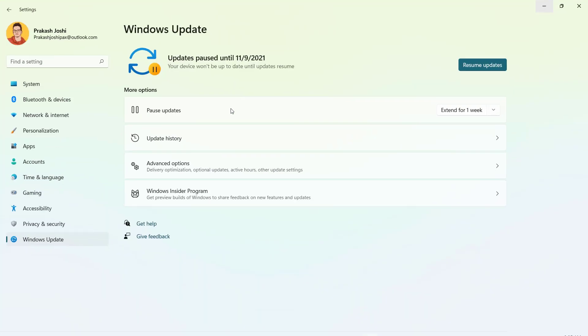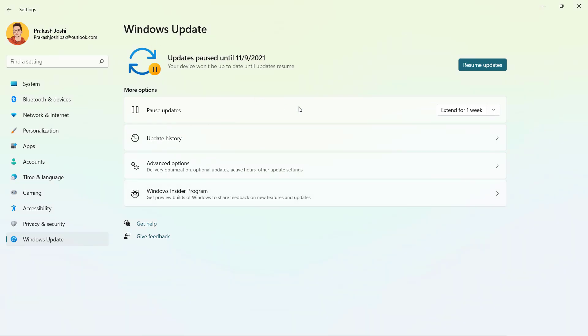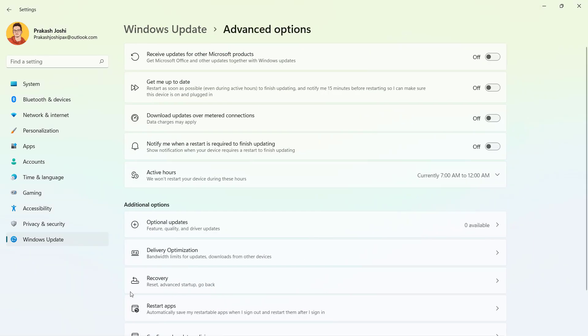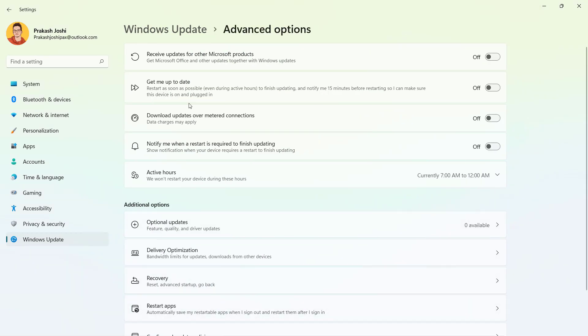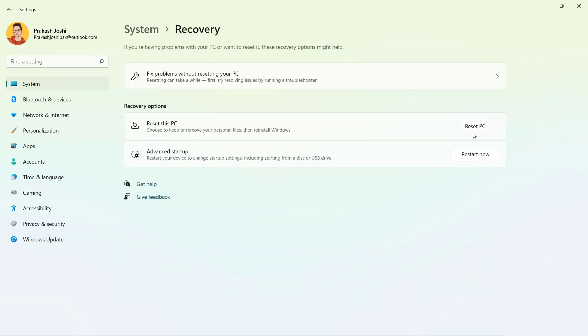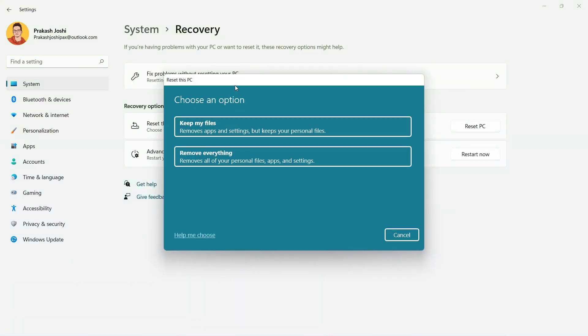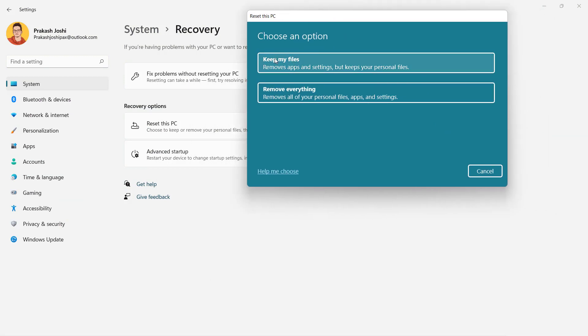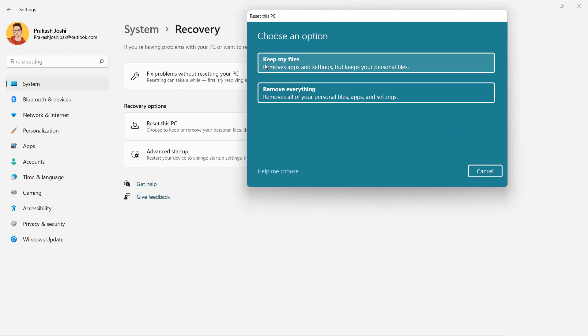First is by going to the settings, and once you are on the advanced options, you will see this recovery option and you can reset this PC from here. There are only two options to reset your PC. First one removes your apps and settings but keeps your personal files, and the second one removes everything. We are not going to do any of these.